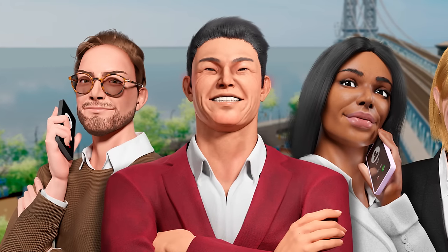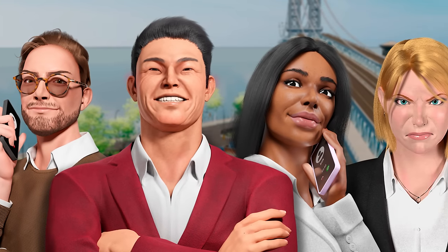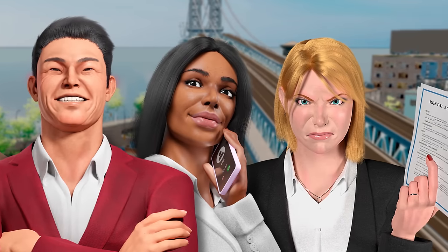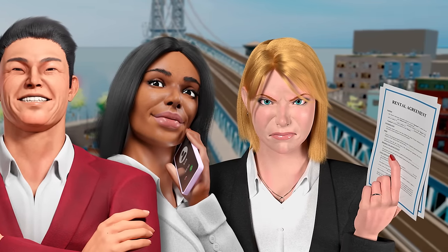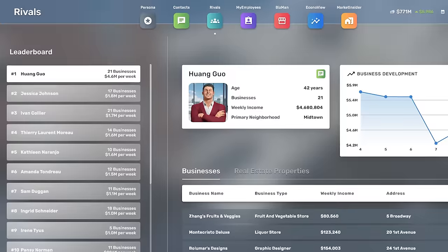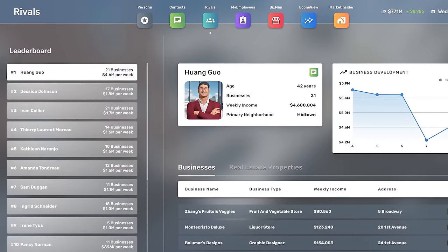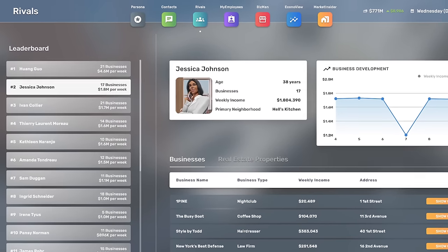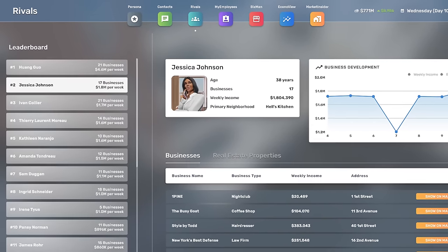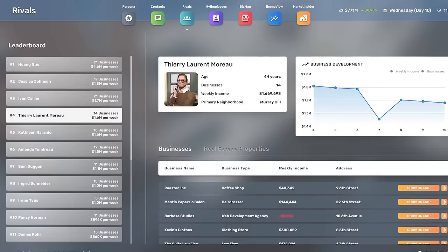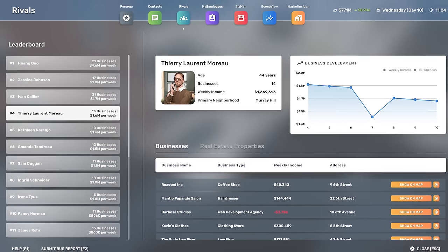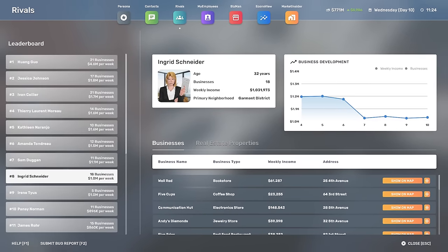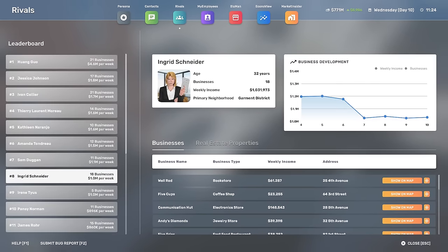These four new special rivals each rule over their own neighborhood, and they aren't thrilled with you disrupting their businesses. As your fight continues, these rivals become your nemesis. From poaching your employees, to aggressive price wars, to stealing your customers, these rivals will push your businesses to their limits.